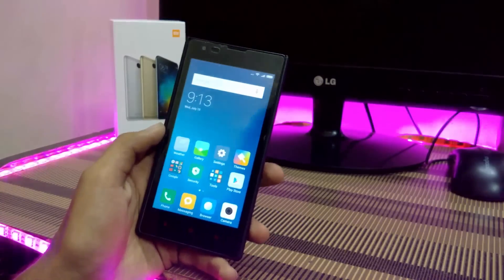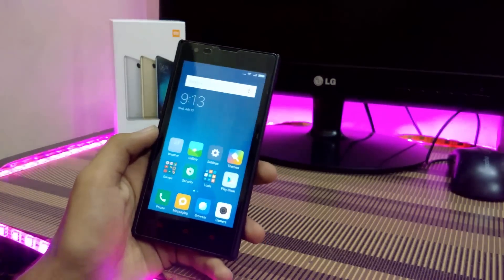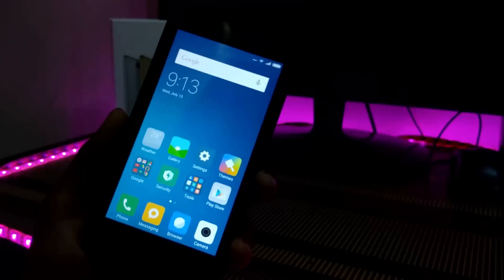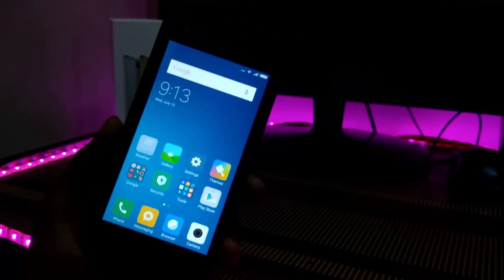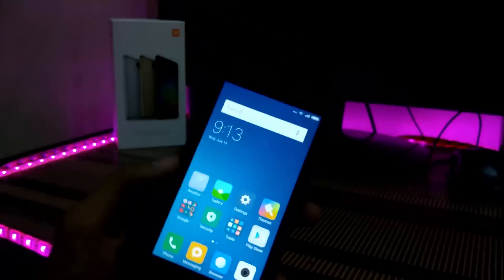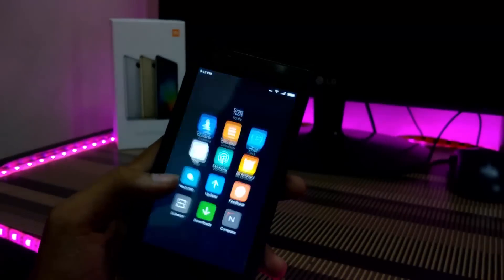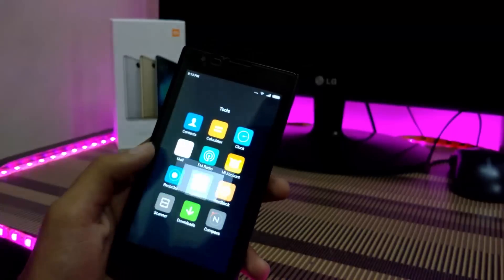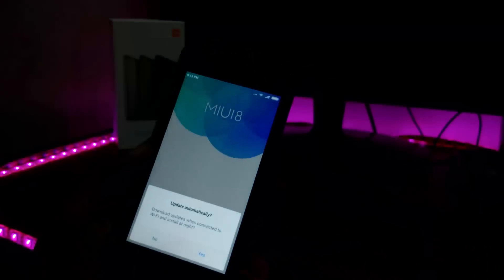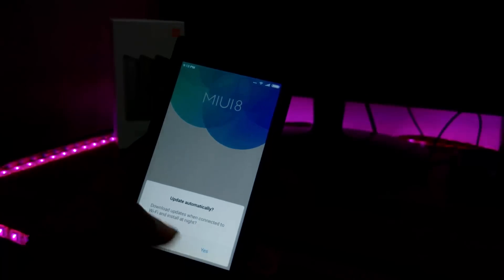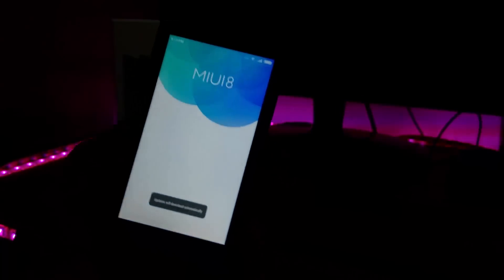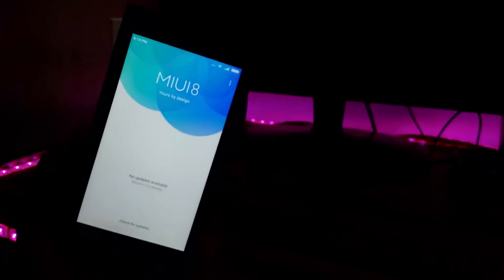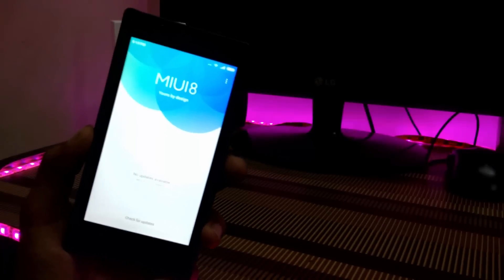You can see we have installed MIUI 8. After installing, you just have to restore your data. That's it for this video. If you have any questions, comment down below and hit the subscribe button to watch the upcoming video on how to unbrick any Xiaomi device.